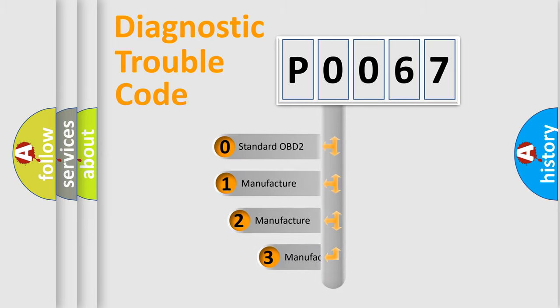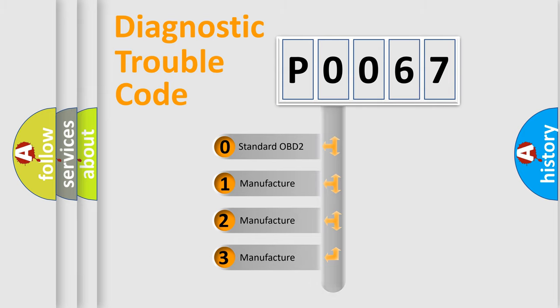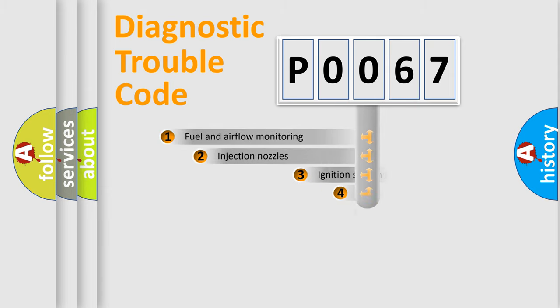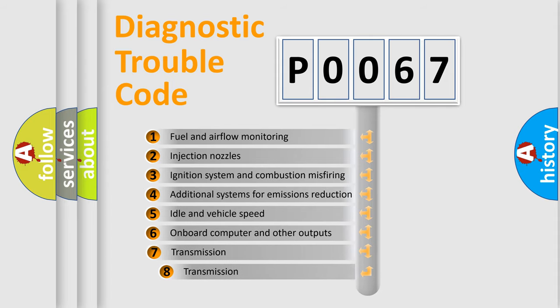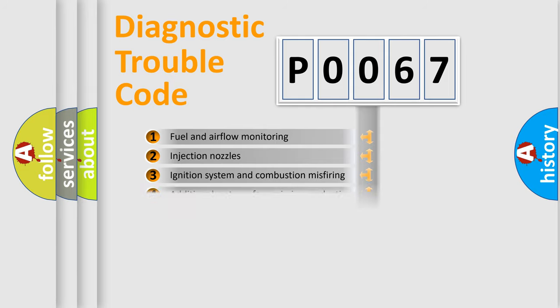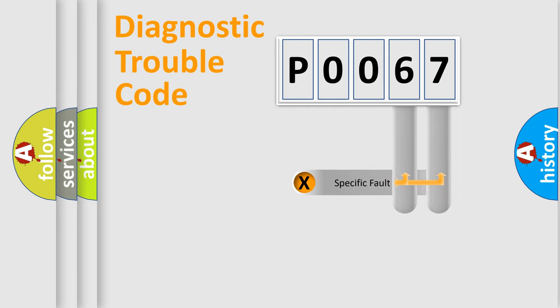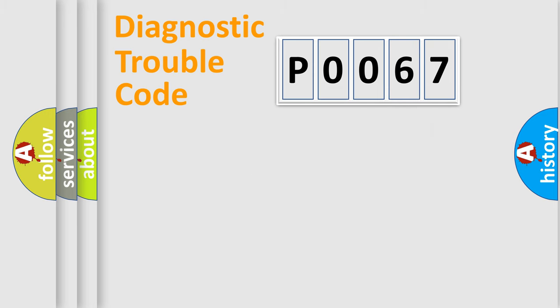If the second character is expressed as zero, it is a standardized error. In the case of numbers 1, 2, or 3, it is a more specific expression of the car-specific error. The third character specifies a subset of errors. The distribution shown is valid only for the standardized DTC code. Only the last two characters define the specific fault of the group. Let's not forget that such a division is valid only if the other character code is expressed by the number zero.